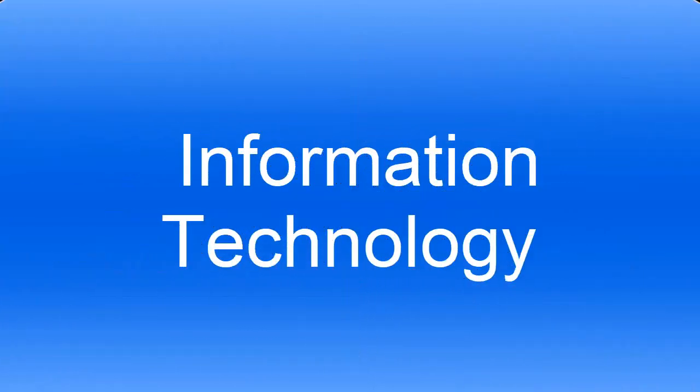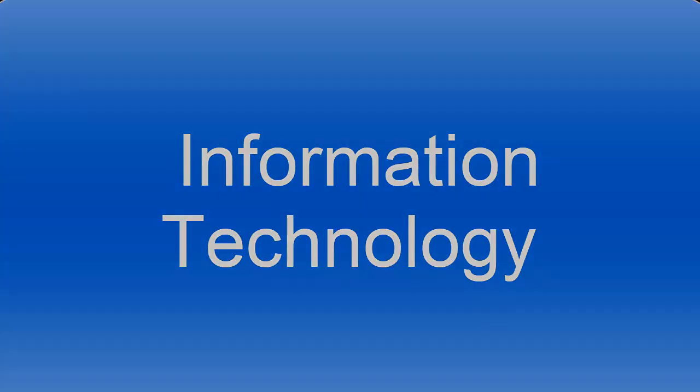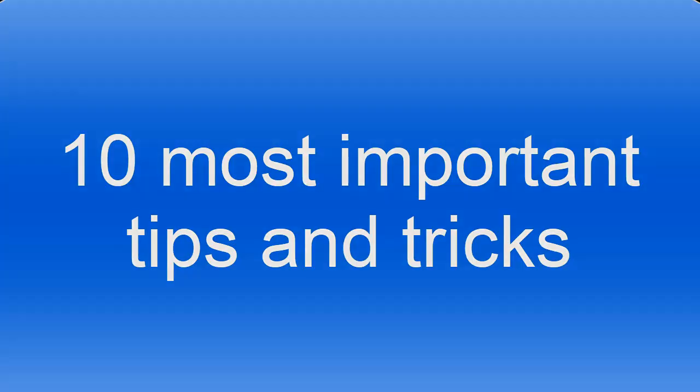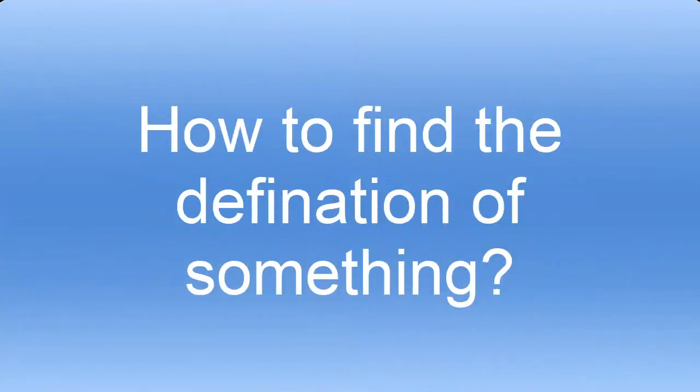Hello and welcome to my YouTube channel Information Technology. In today's tutorial, I'm going to show you some important tips and tricks which you probably didn't know before. Please subscribe my channel and hit the bell icon to get notifications about new tutorials that I will upload in the future. So let's get started.